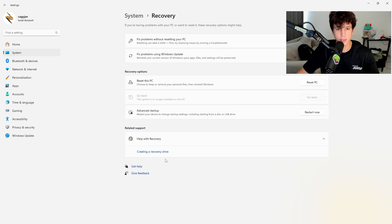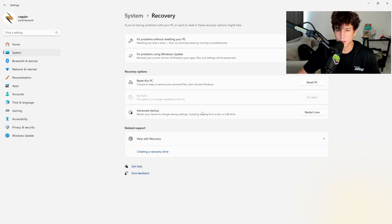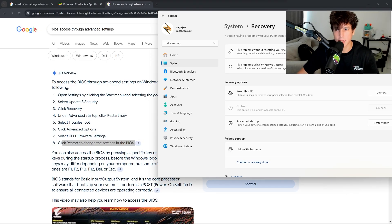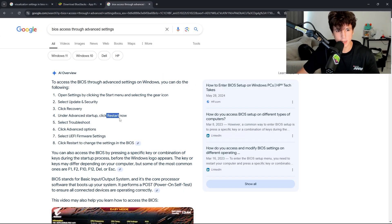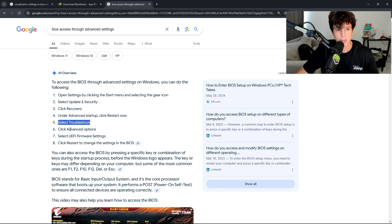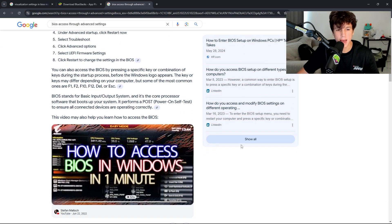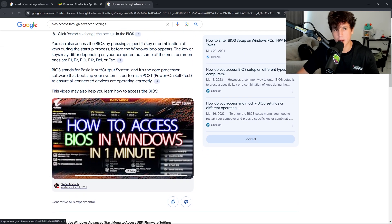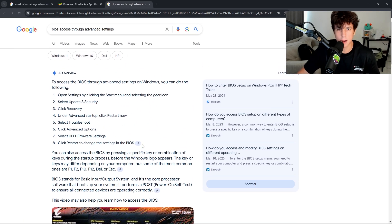Then click Advanced Options and select UEFI Firmware Settings. Once you do that, it's going to restart you into the BIOS, which is the settings for your motherboard. Very simple. You're going to restart now, and then it's going to pop up Troubleshoot, then click Advanced Options and select UEFI Firmware Settings.